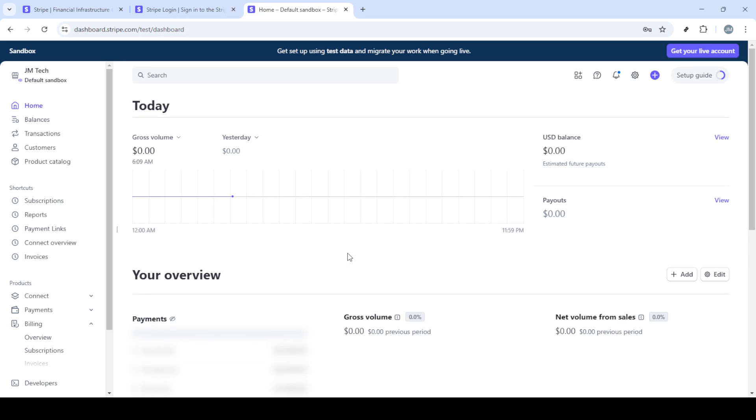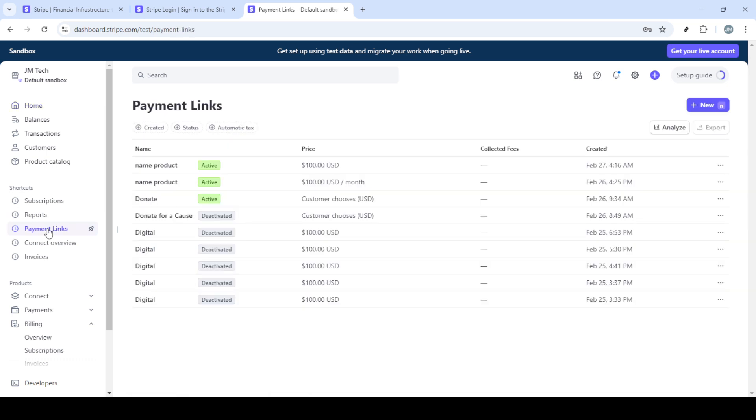A login page will appear. At this point you'll need to enter your email address and password. It's important to have your login credentials handy to make this part smooth and easy. A little preparation goes a long way. After entering your details, click the sign in button.